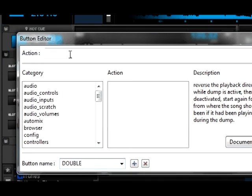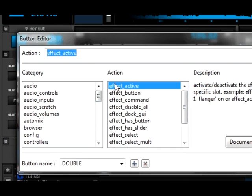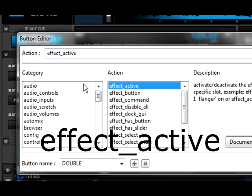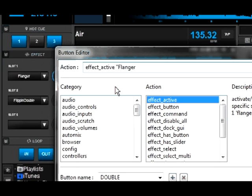Okay, now we're going to use a command called effect. Here it is right here, effect active. Okay, now we're going to add some quotations. First quotation, it's going to be the name of our first effect. And it's going to be flanger. Quotation.